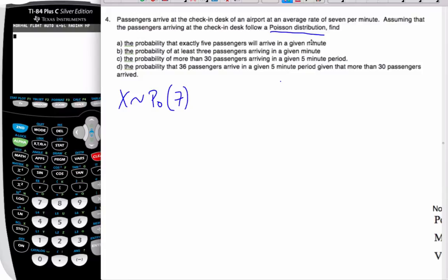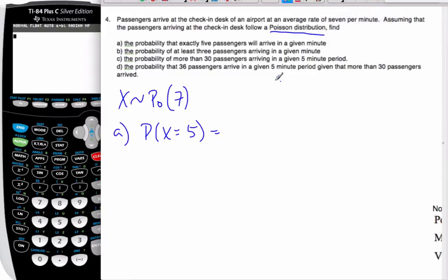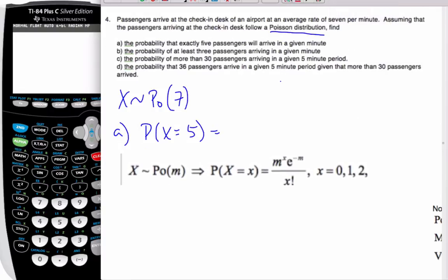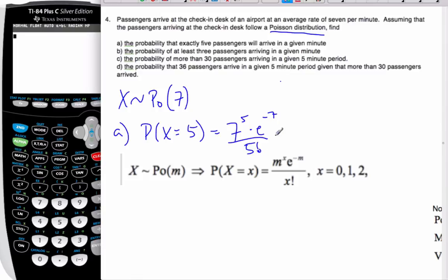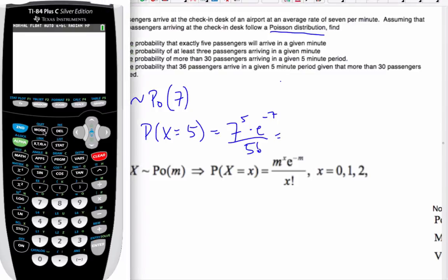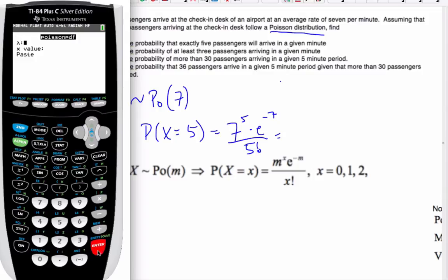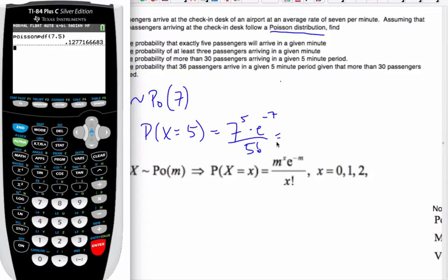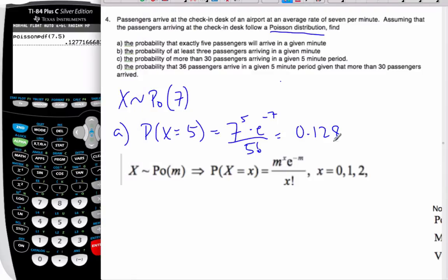I want to find the probability that exactly 5 will arrive in a given minute. That's simply the probability that X equals 5. I could use the formula — m is 7, little x is 5, times e to the negative 7, divided by 5 factorial. Or I can go to my calculator, go to my Poisson distribution, set lambda to 7 and x to 5, and I end up with 0.128 to 3 significant figures.